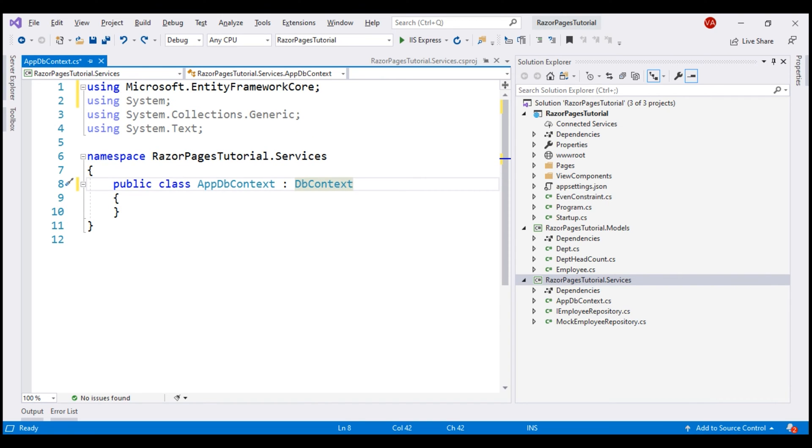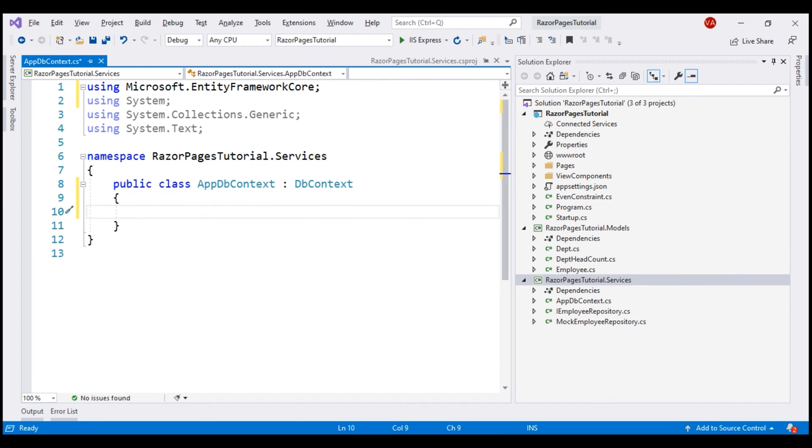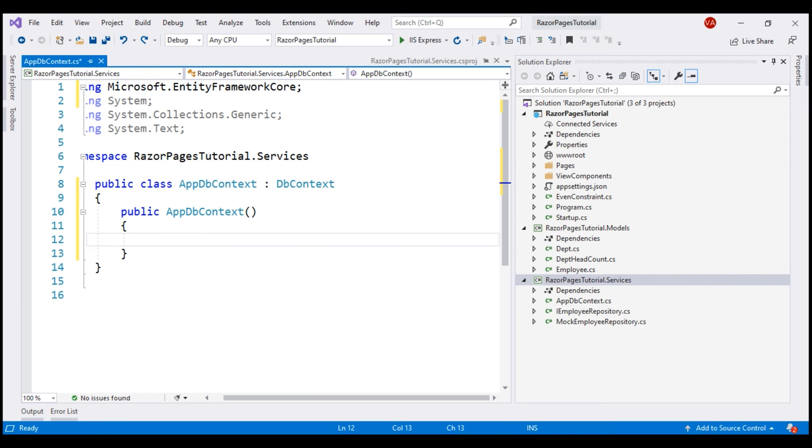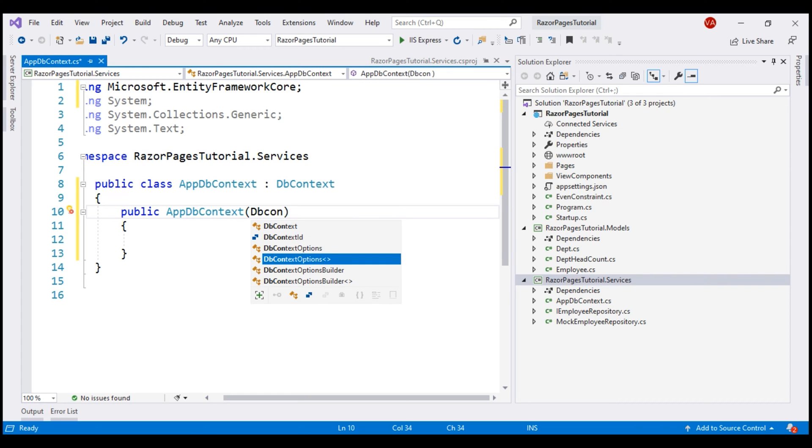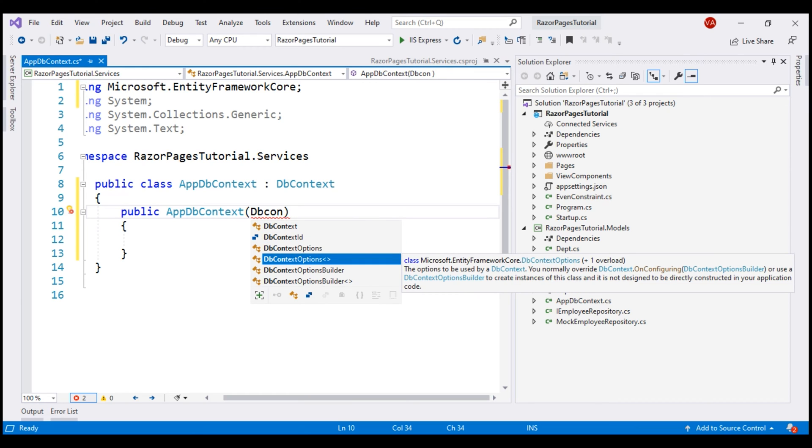For this DbContext class to be able to do anything useful, it needs an instance of DbContextOptions class. Let's inject it using the constructor. Notice from the IntelliSense, this DbContextOptions class supports generics.